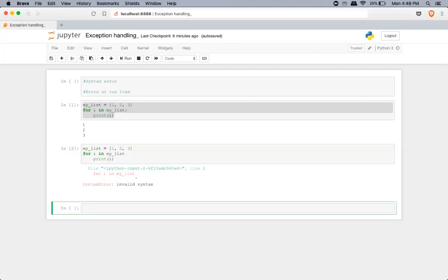The next one is errors which occur at runtime. During runtime, when there is an error, Python raises an exception — it creates something called an exception object. If the particular program has no exception handling mechanism, it immediately stops execution.